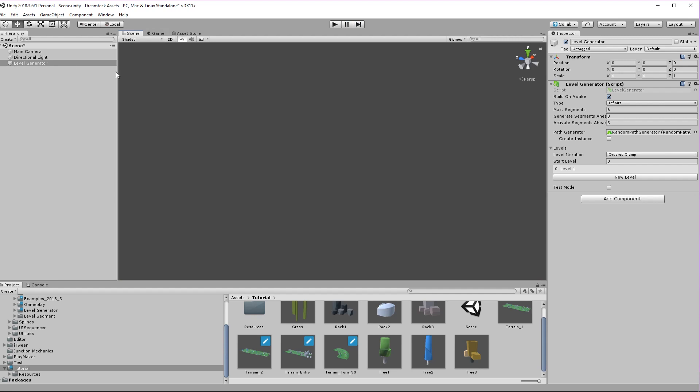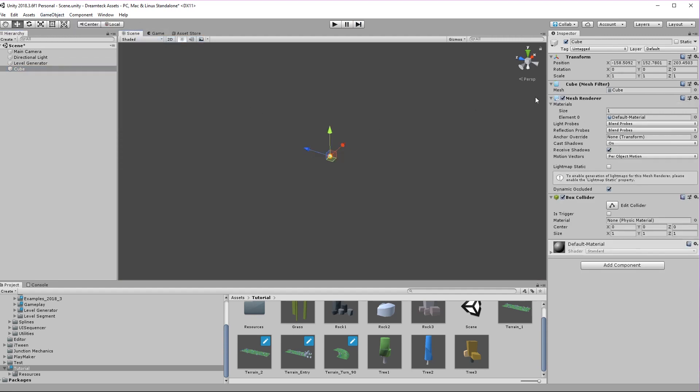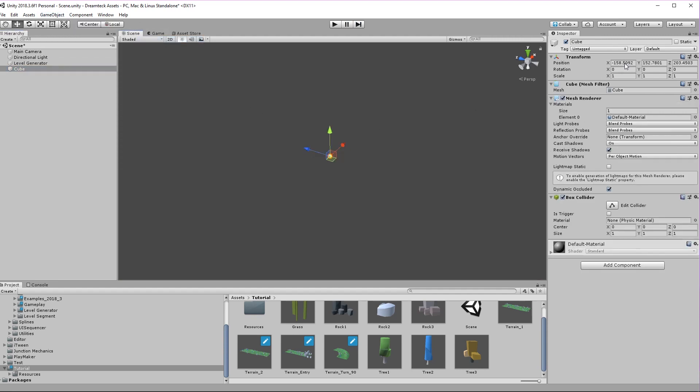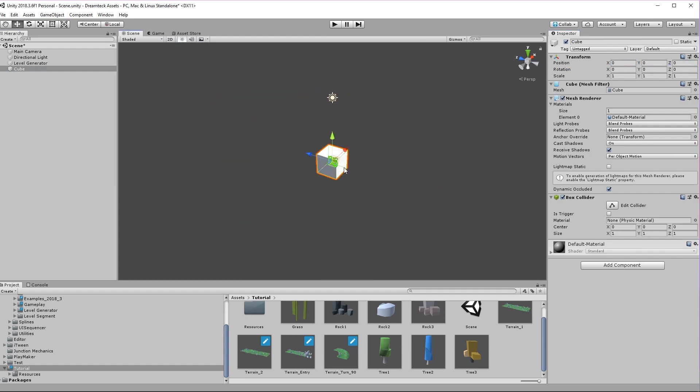Going back to the scene I'm going to create a new object which is a cube and position it at the origin. Now Forever offers a couple of behaviors that are going to let you traverse the levels, switch lanes and generally notify the level generator of your existence.